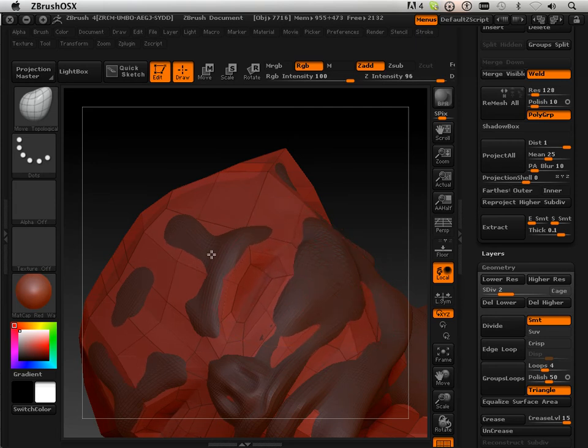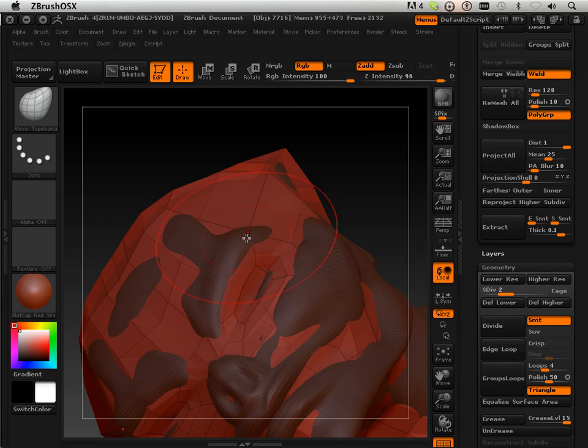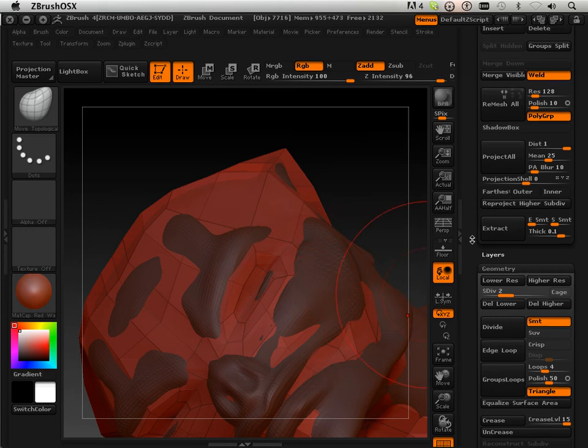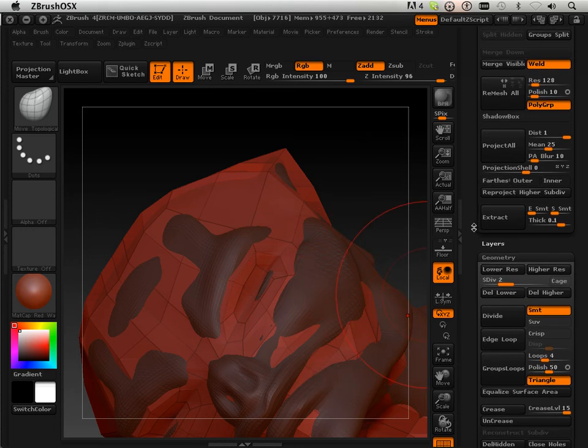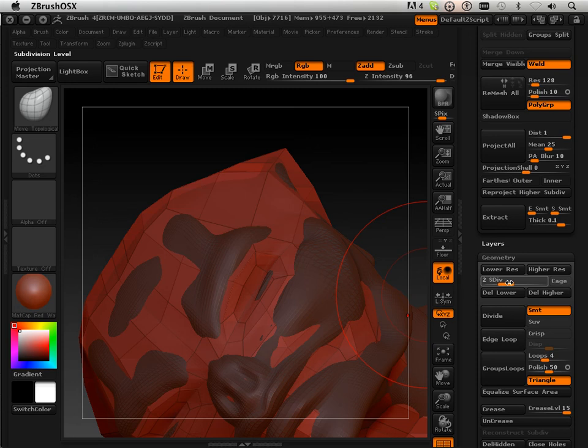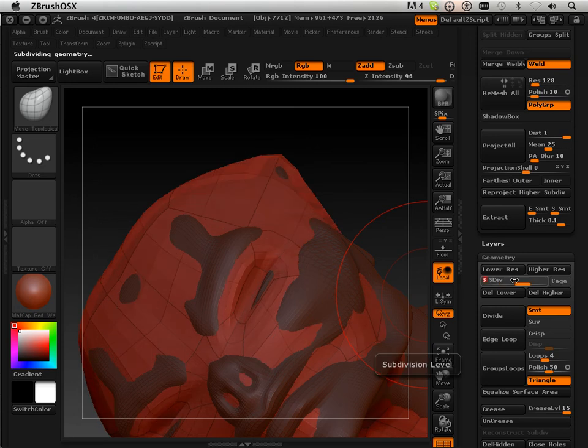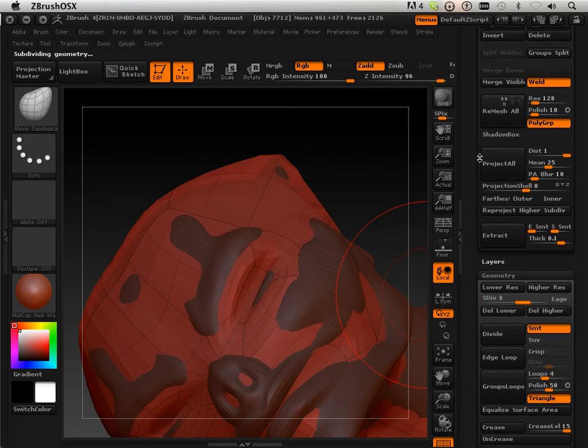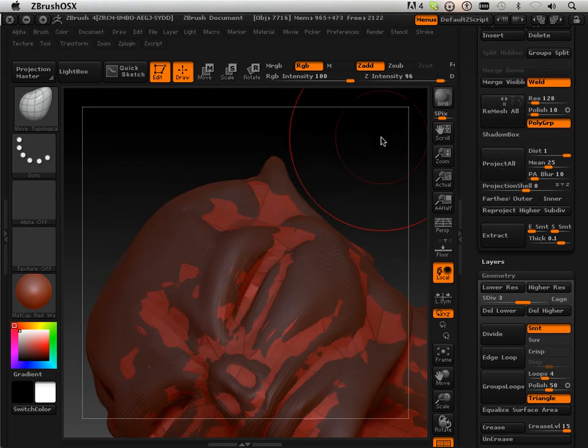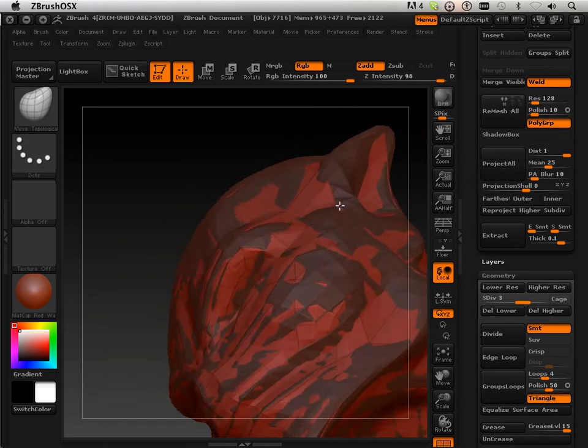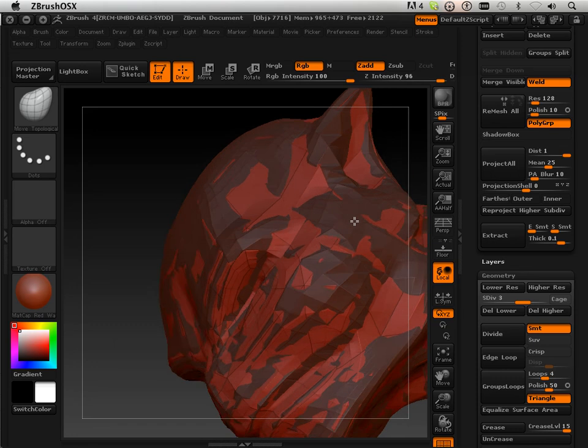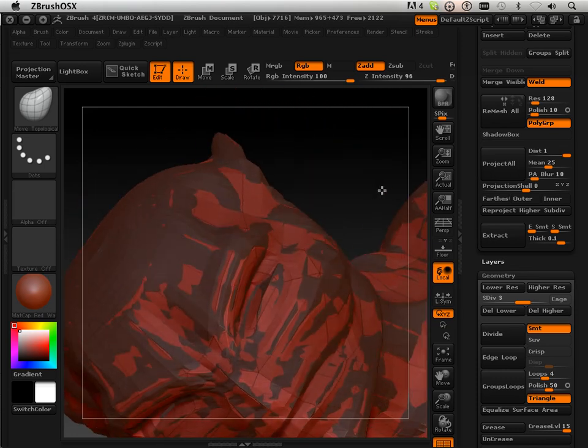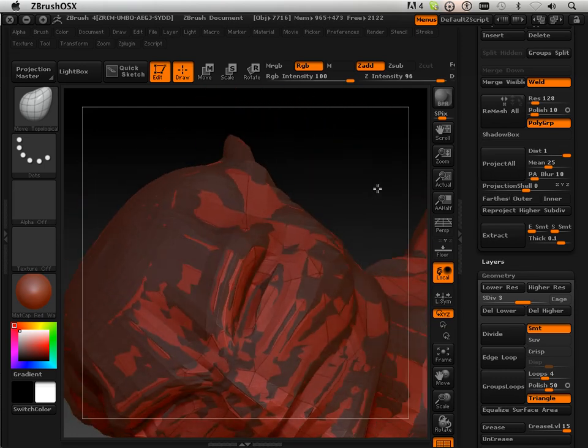I'm always adjusting the eyes and stuff because I know that really kind of makes and breaks the character. Okay, so I'm going to do a projectile. Let's see if the eyes captured well. It did.